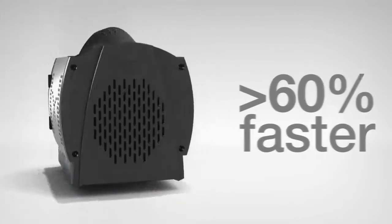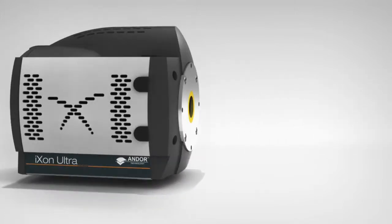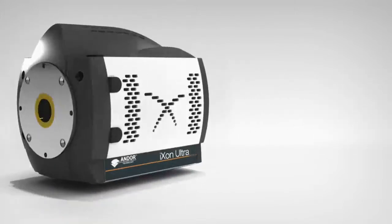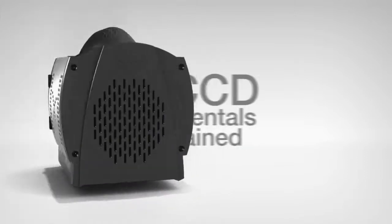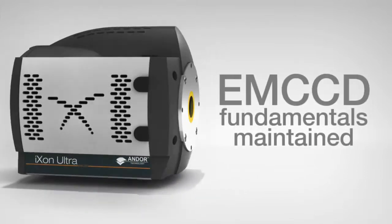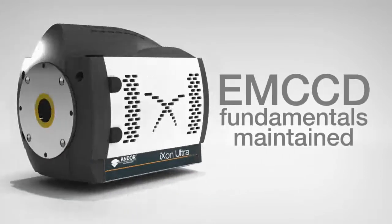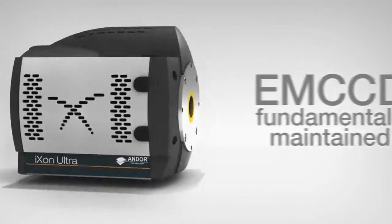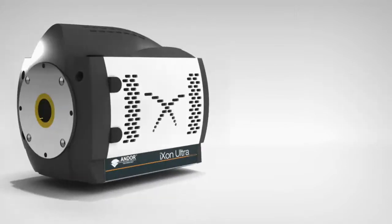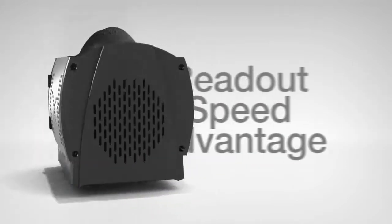What's more, we've achieved this speed increase whilst maintaining the important fundamentals of EMCCD imaging, namely single photon sensitivity and quantitative stability.